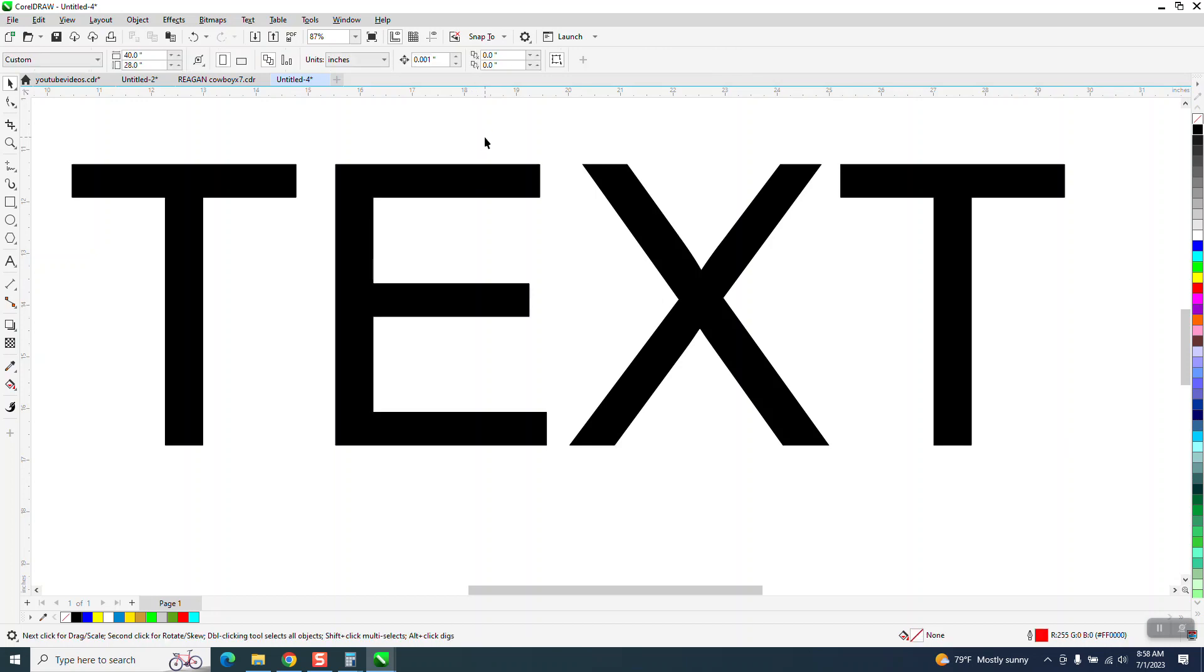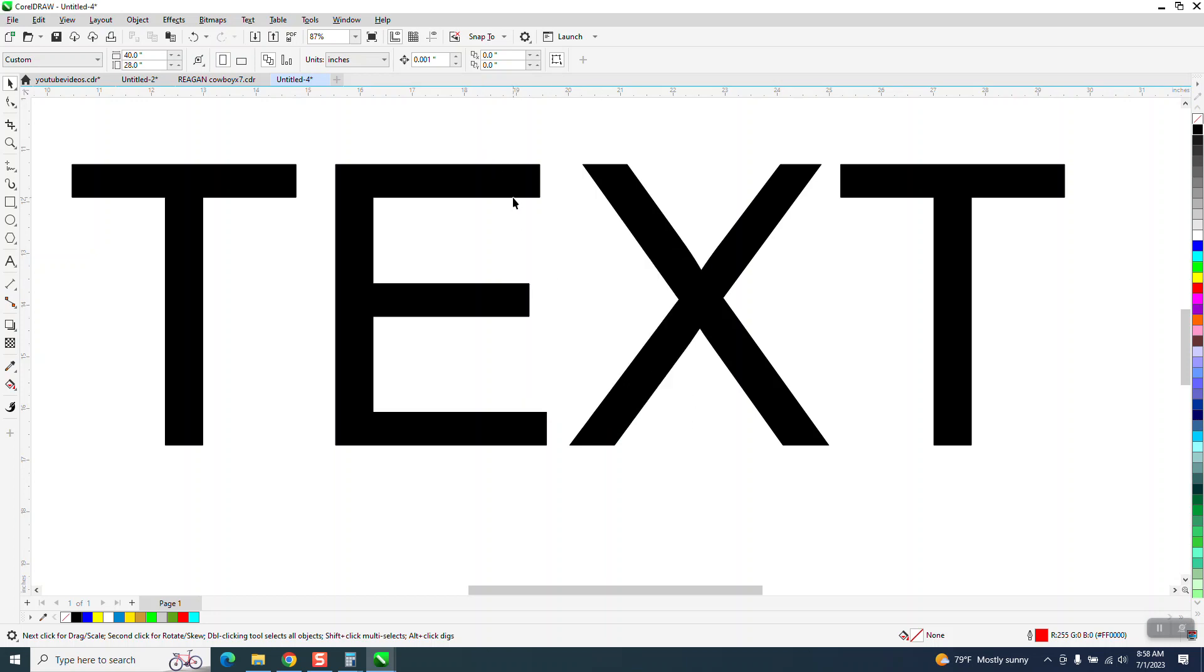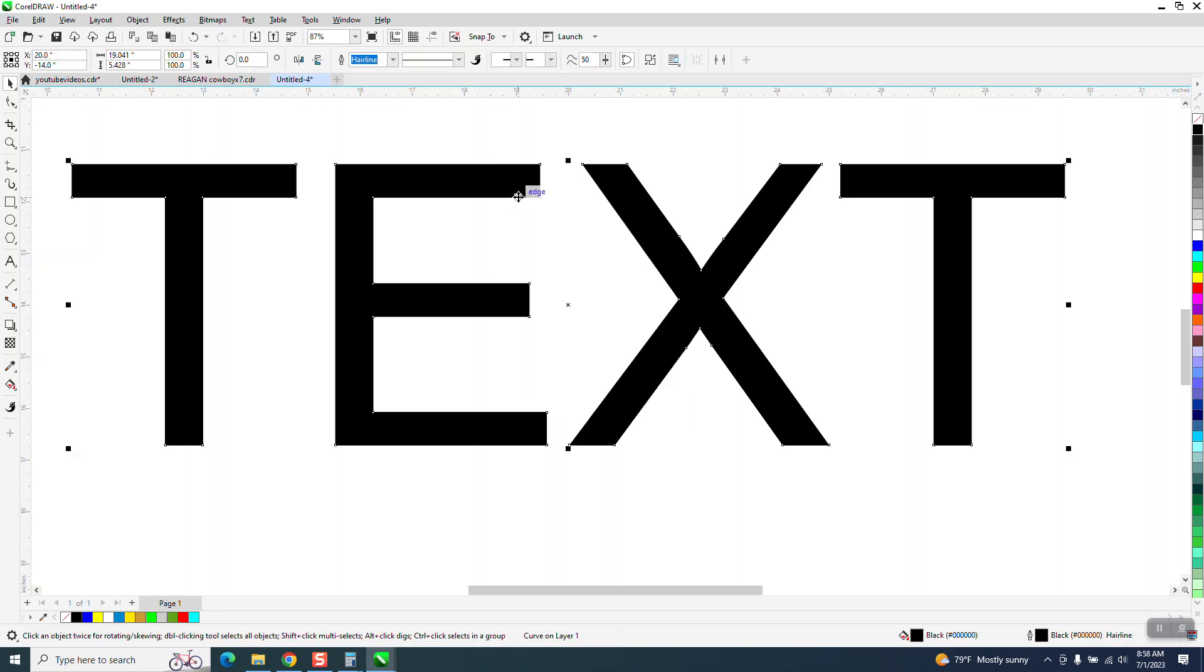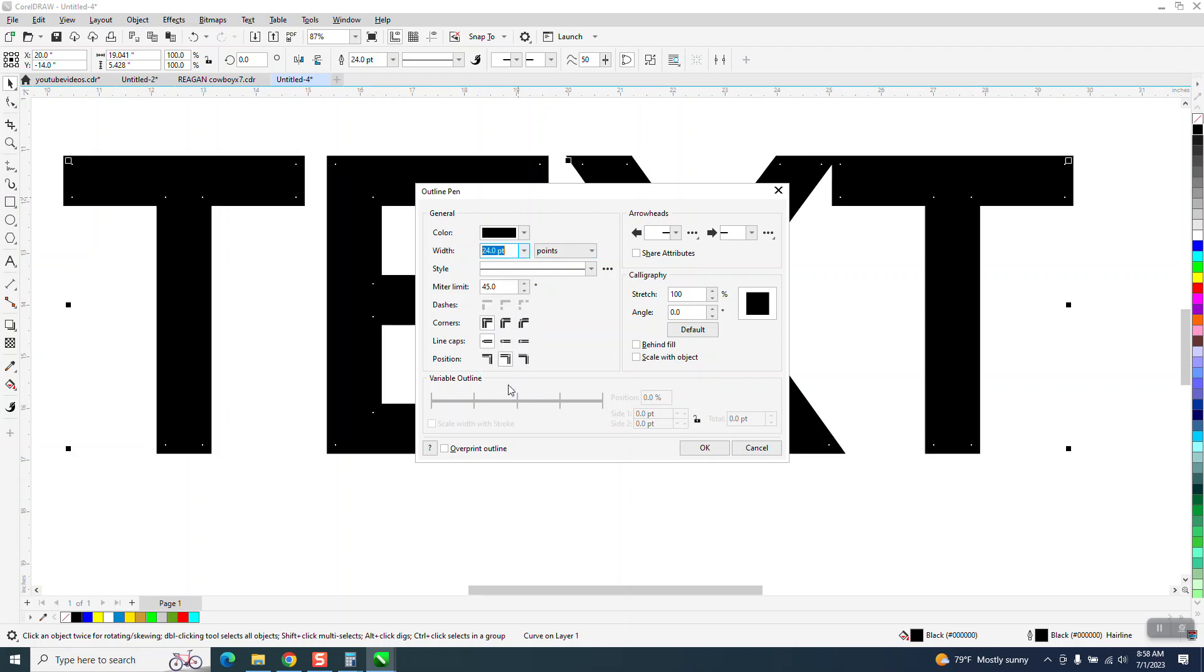You can always get to it if you hit F12 on your keyboard, but you have to have something selected when you do it, and it's going to come up here and then you can change it to 24 points.